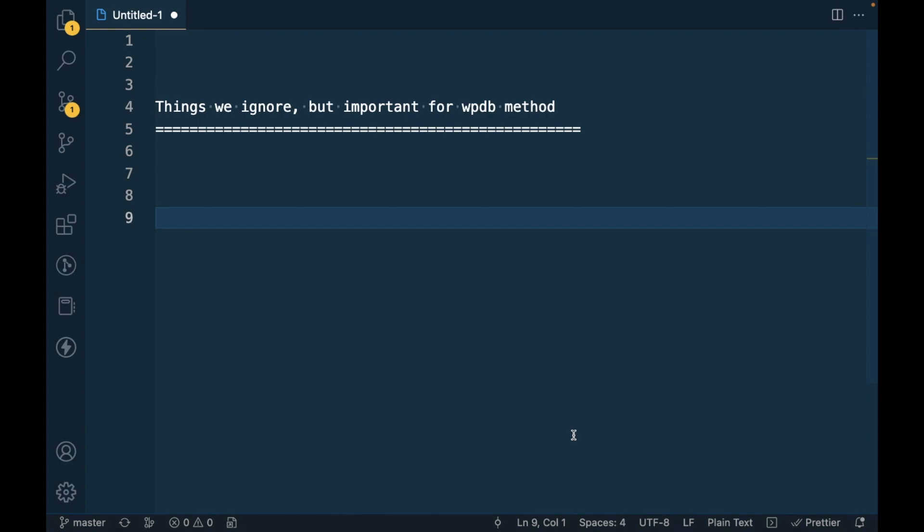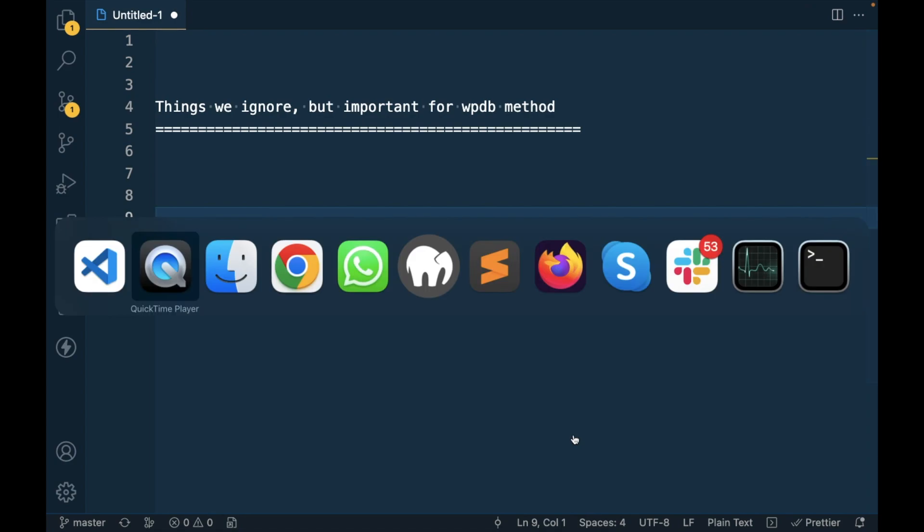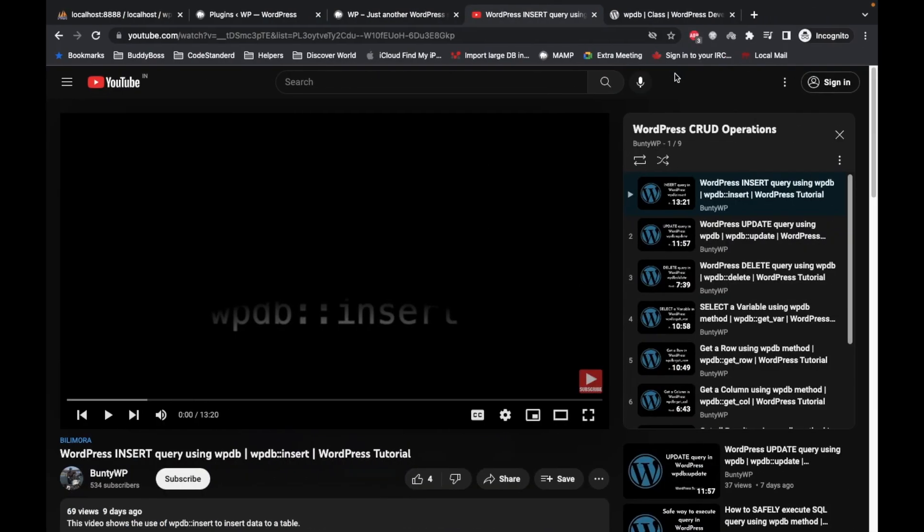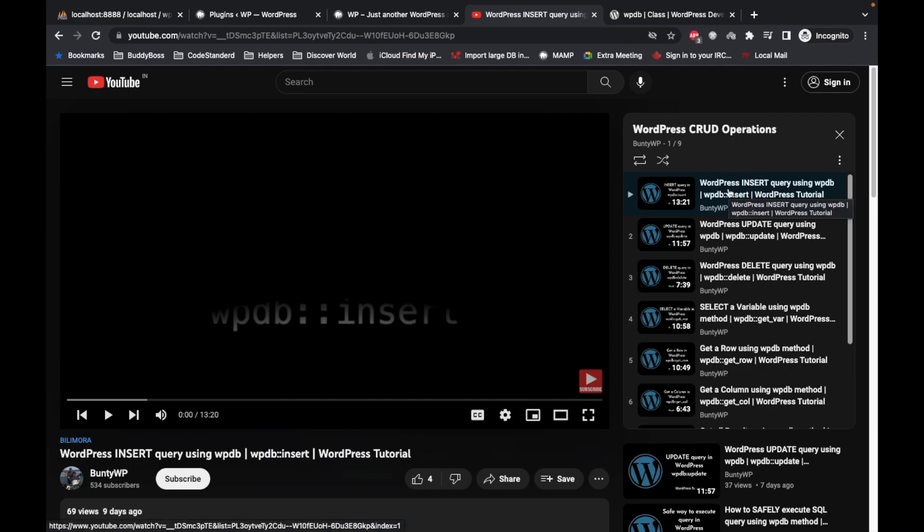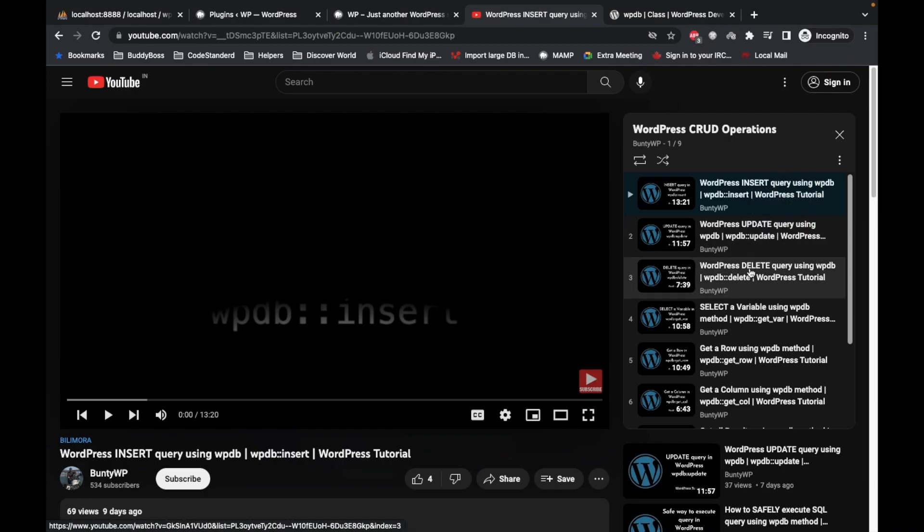Hello WordPress nerds, in this video we are going to talk about things we ignore but important for WPDB method. Previously I have created this playlist for CRUD operation in which I demonstrate insert, update and delete method.